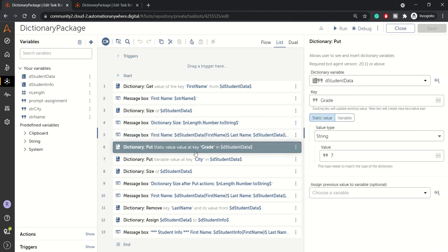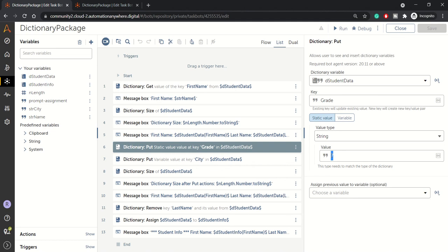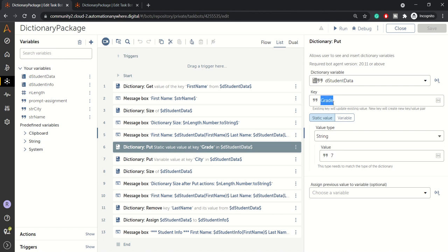Then we are using put action here to update the grade. So there was one key with the name grade and we are updating it with a static value. So static value was introduced in version 22, A360 22 version. It was introduced earlier. It was not there. So, but you can also dynamically pass on this value using variable. So here what it will do, it will just go and look up for this key and whatever the previous value was there, it will be overridden by this new value.